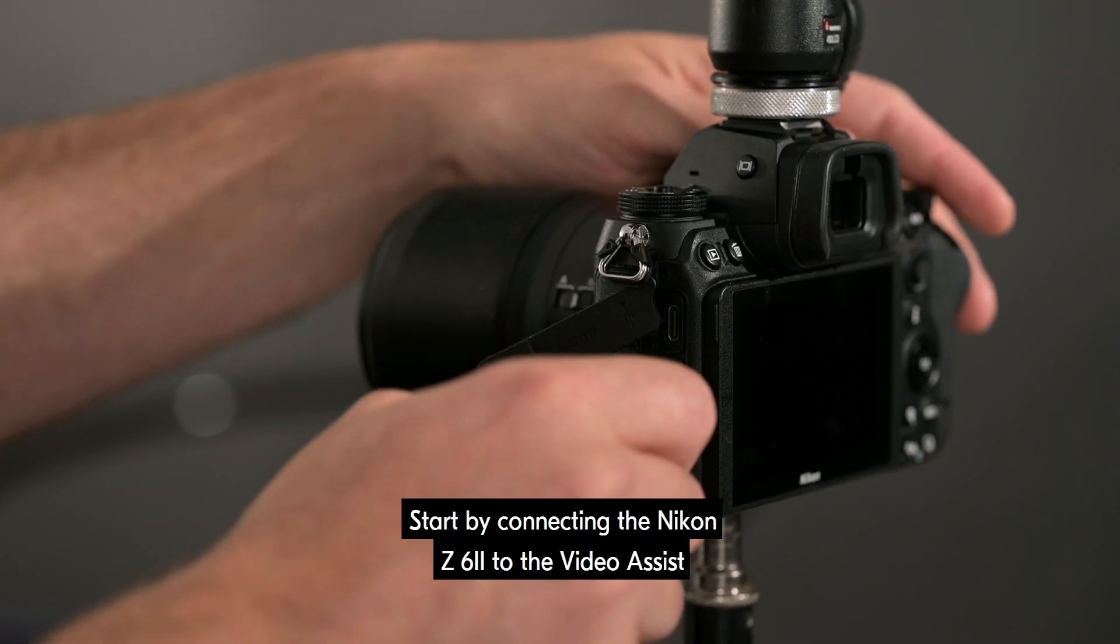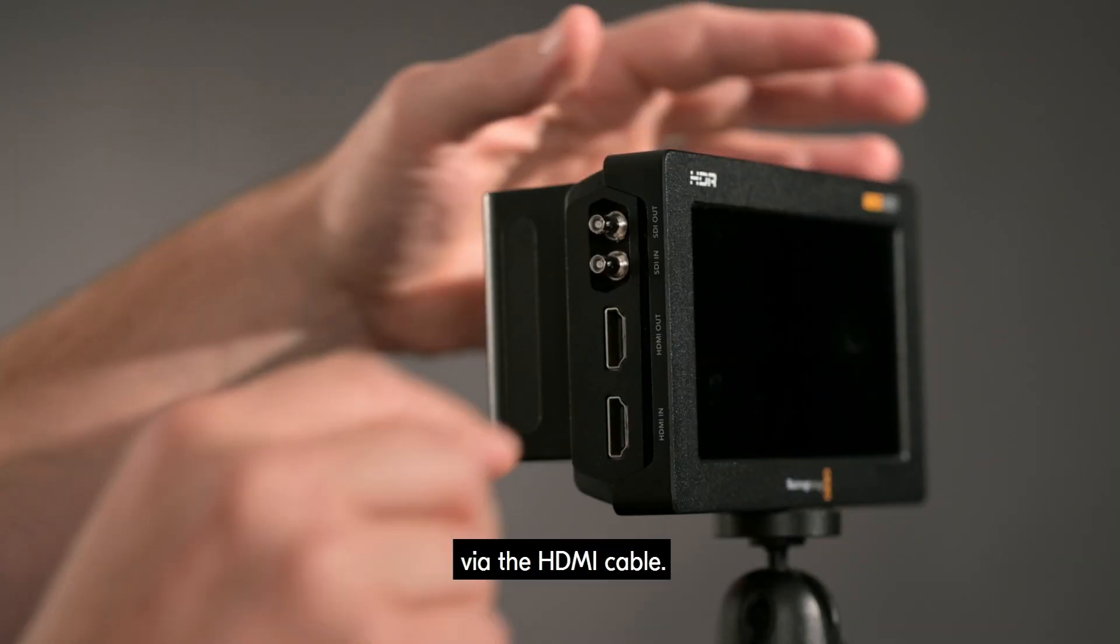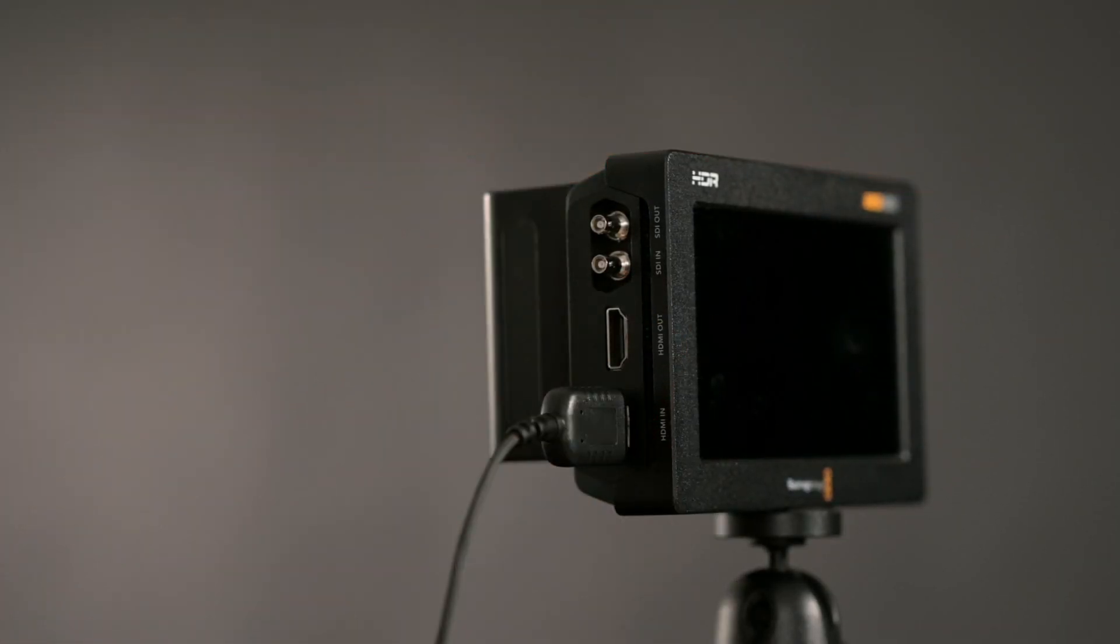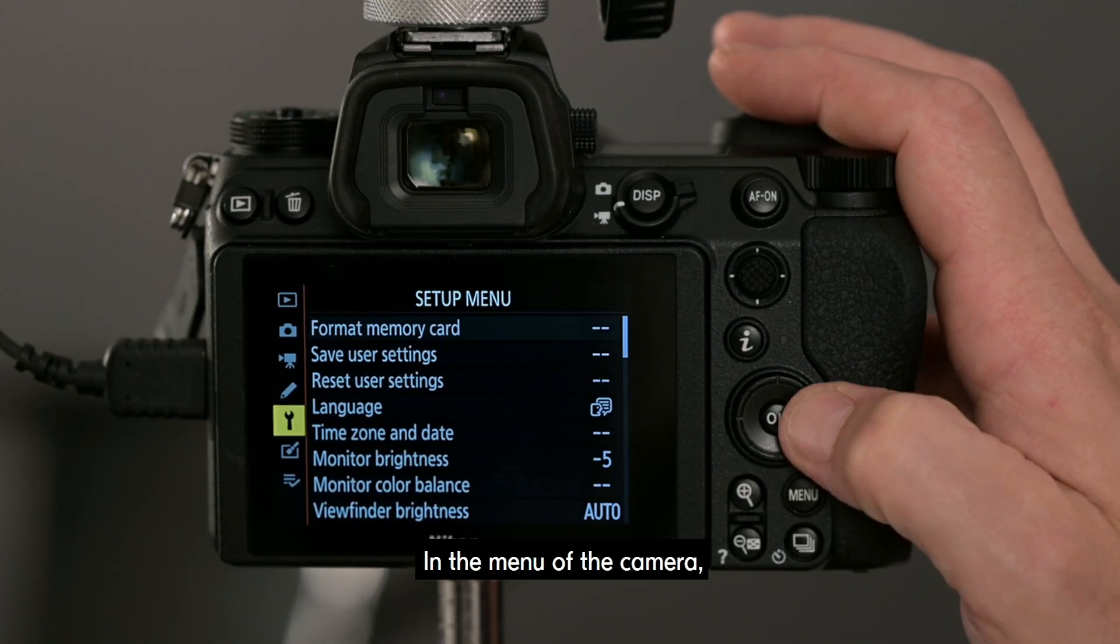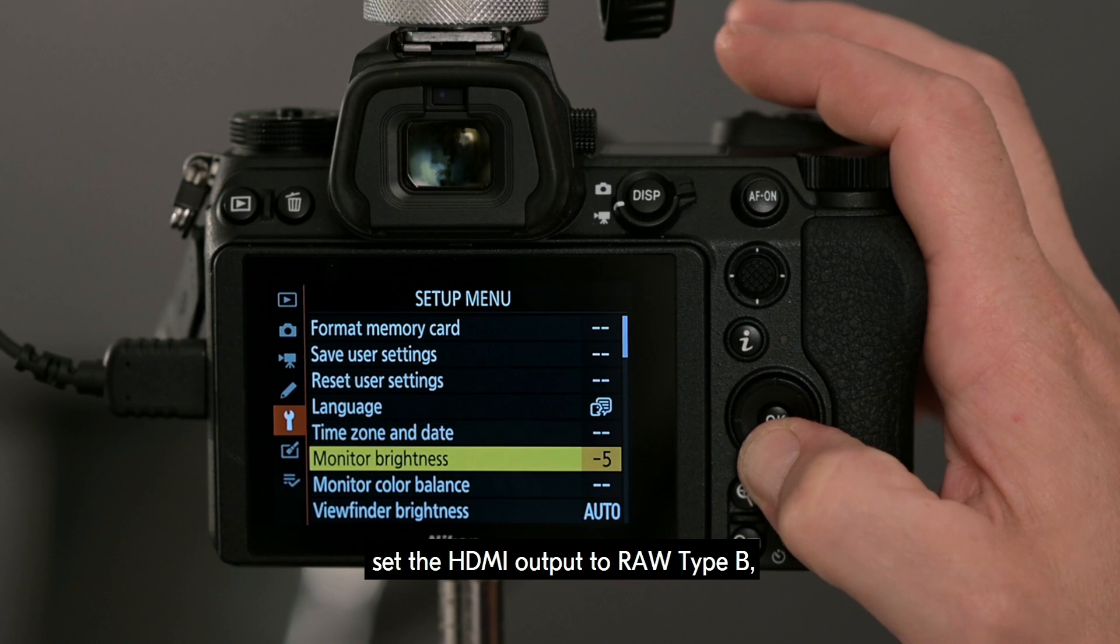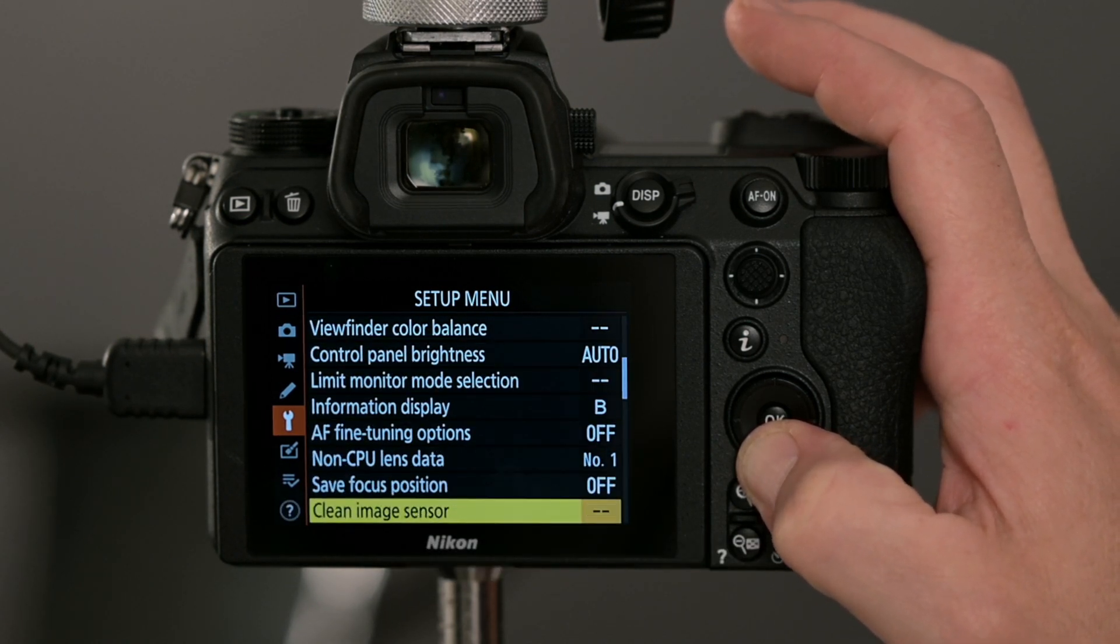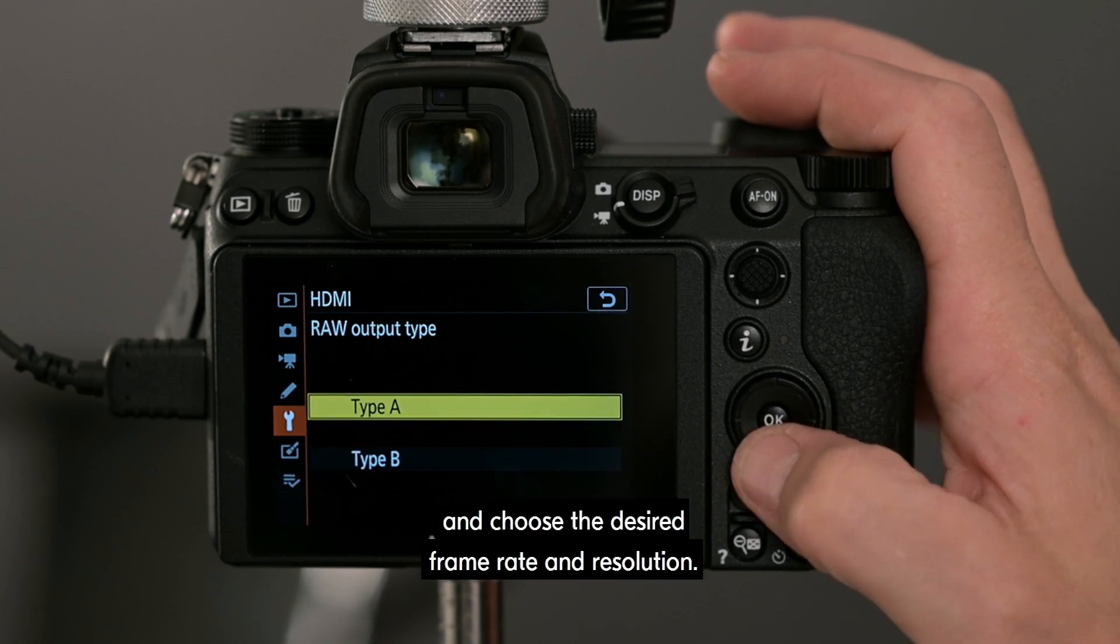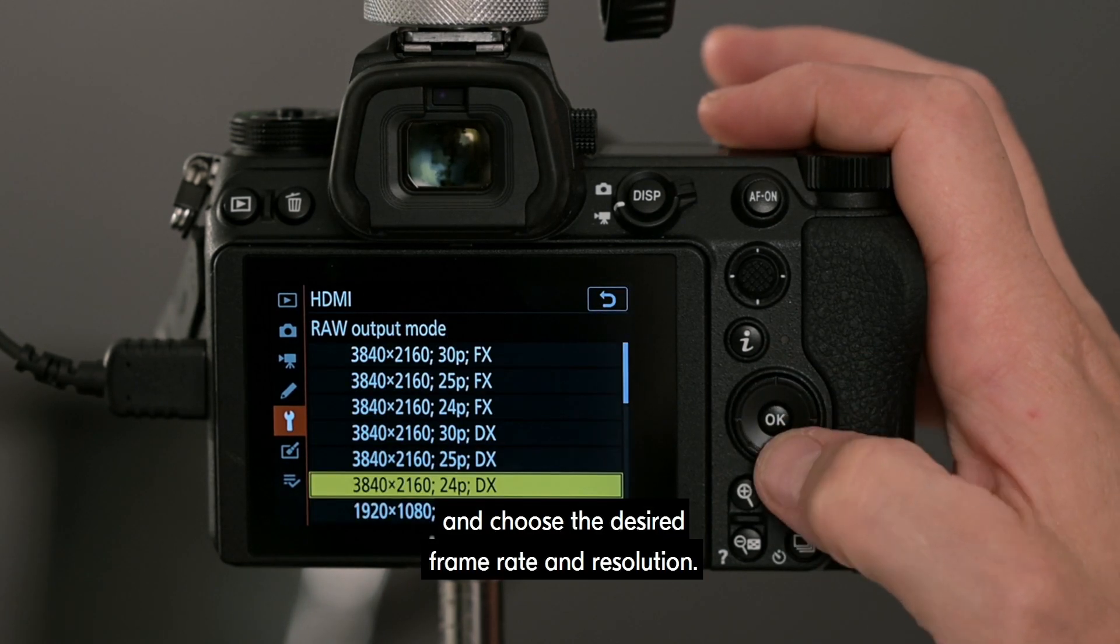Start by connecting the Nikon Z6II to the Video Assist via the HDMI cable. In the menu of the camera, set the HDMI output to RAW Type B and choose the desired frame rate and resolution.